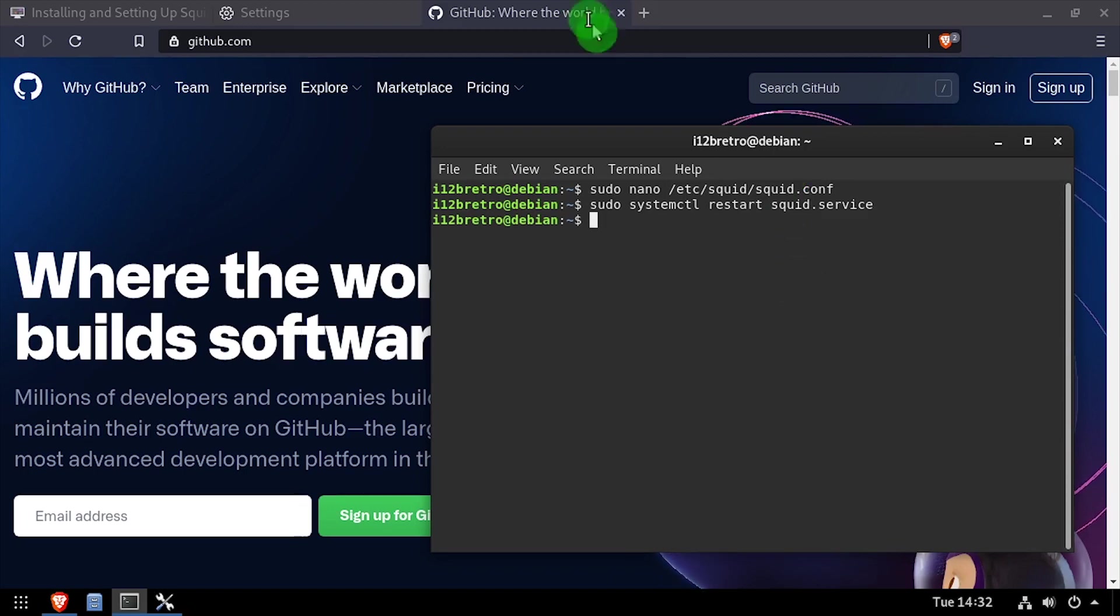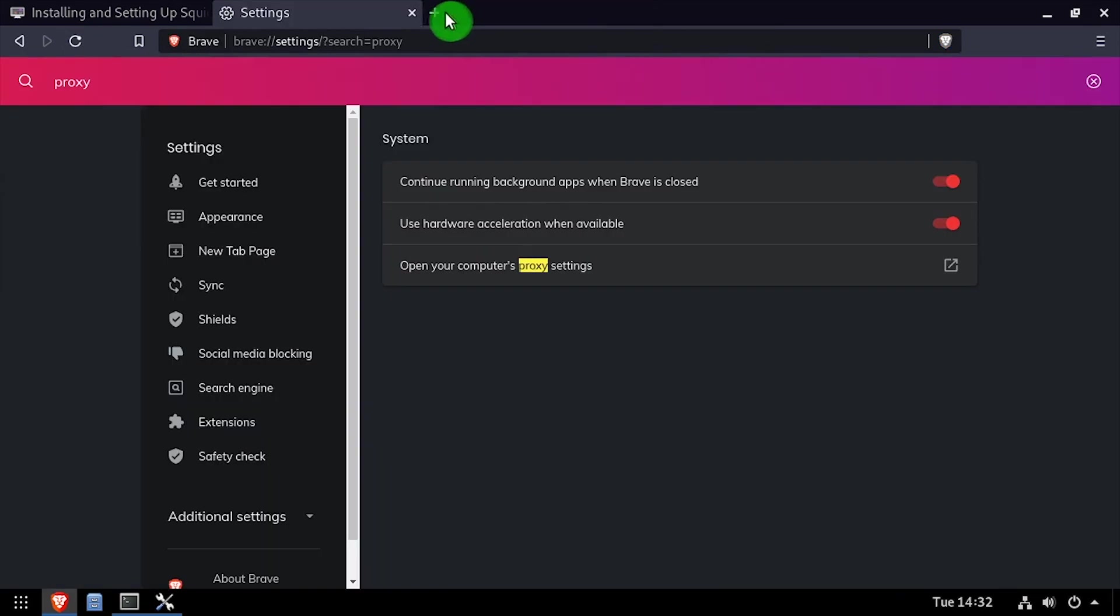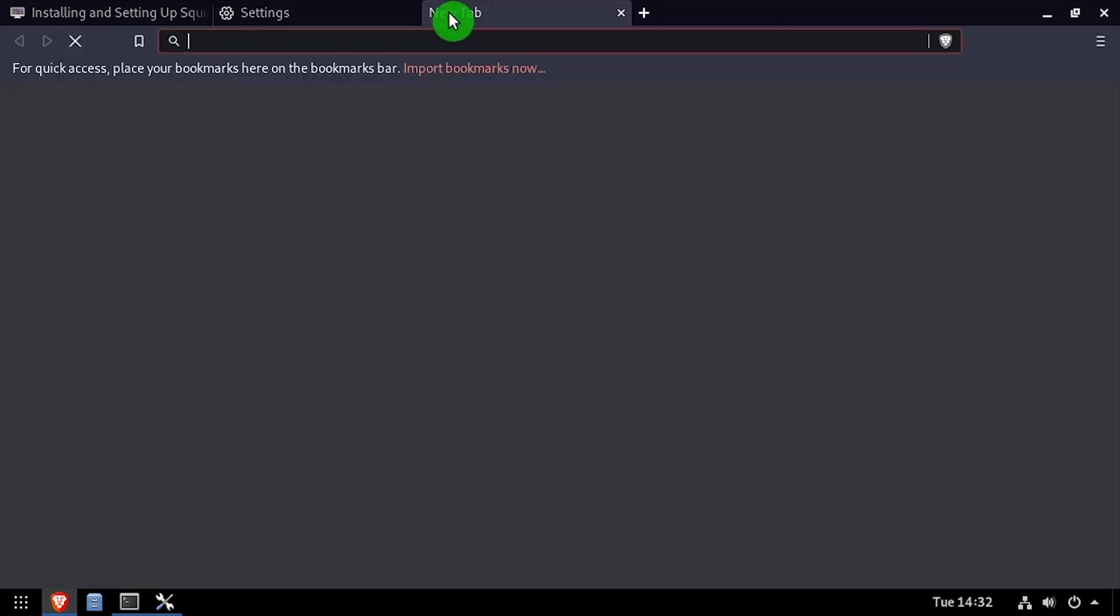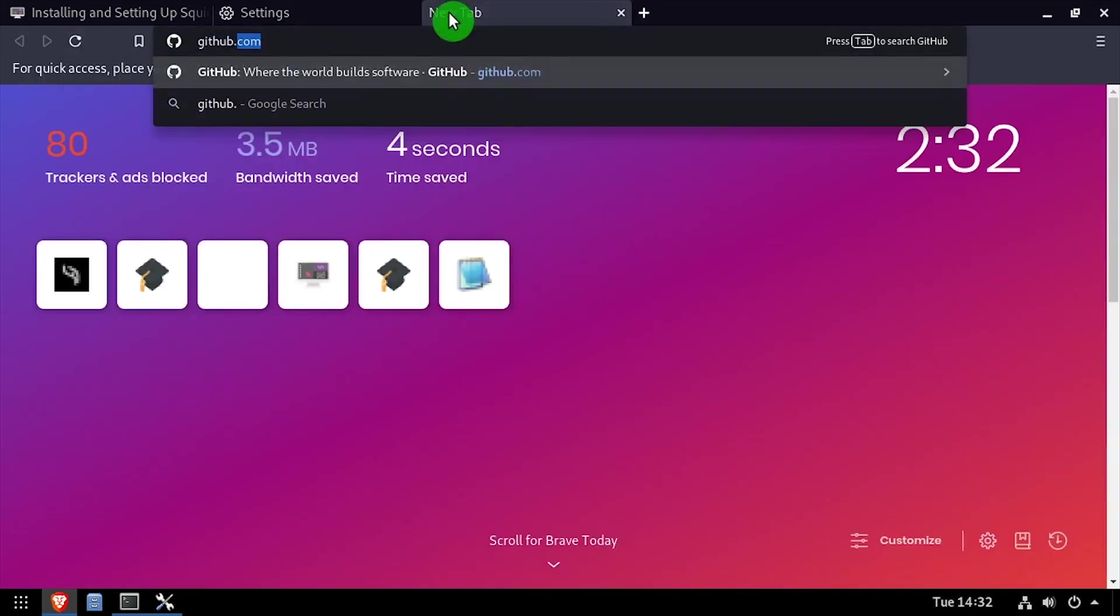Now if I go back to the browser and try to refresh github.com, I won't be able to reach it because the proxy server is blocking access.